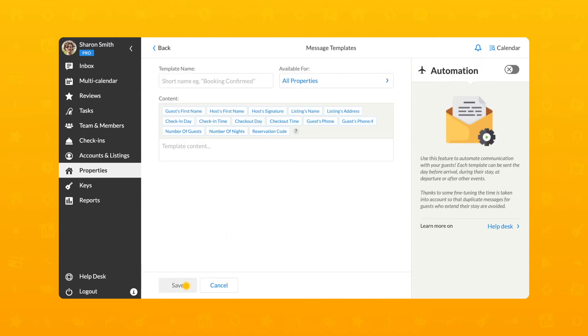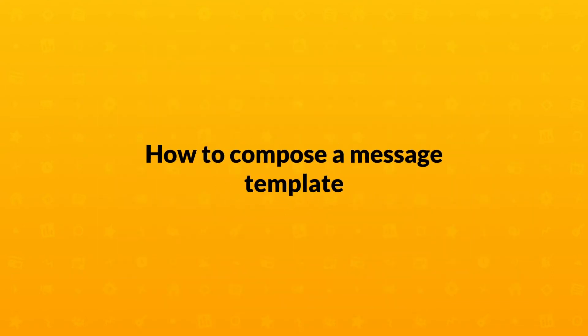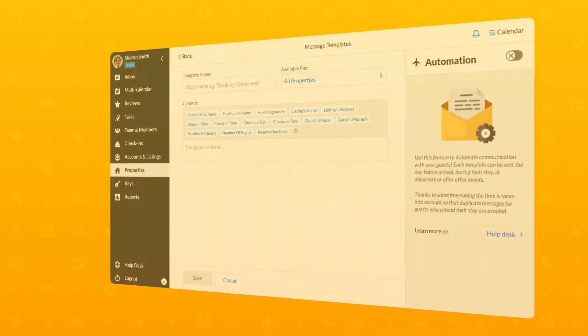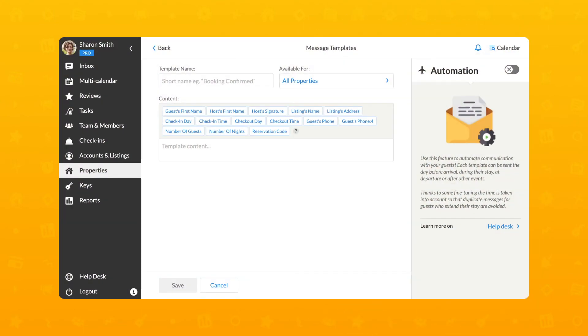Next, click on the New Template button, which will lead you to the Template Editor. Let's create a check-in instruction for your guests. Fill in the data in the following fields.